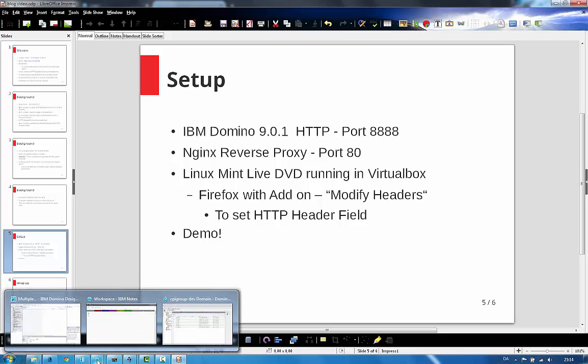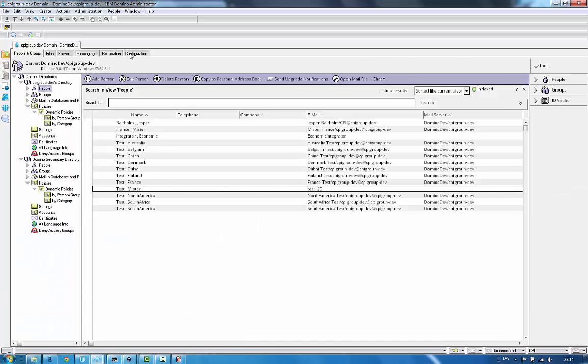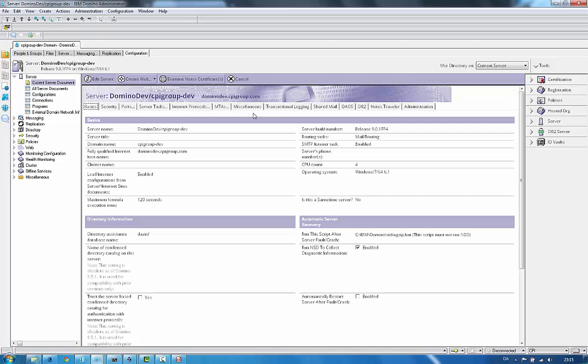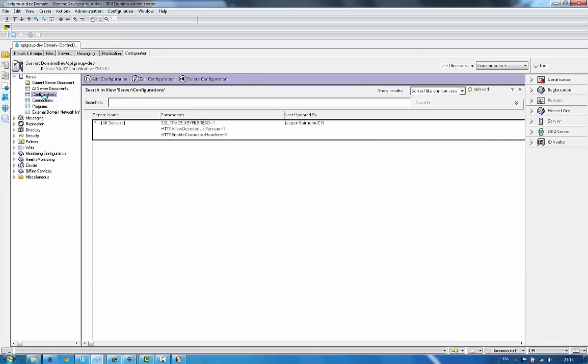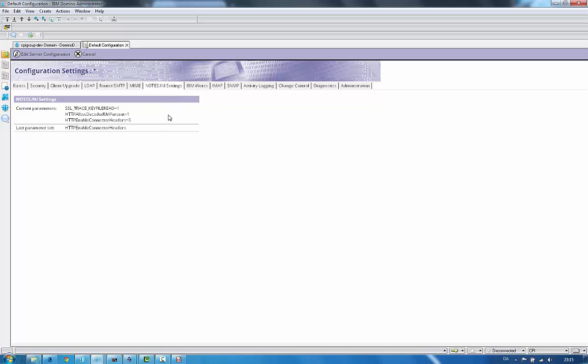First, we have the Domino server. Oh sorry, let's go back. You can see the notes in the settings here, right? The HTTPEnableConnectorHeaders is set to zero, so it's not enabled in this situation.